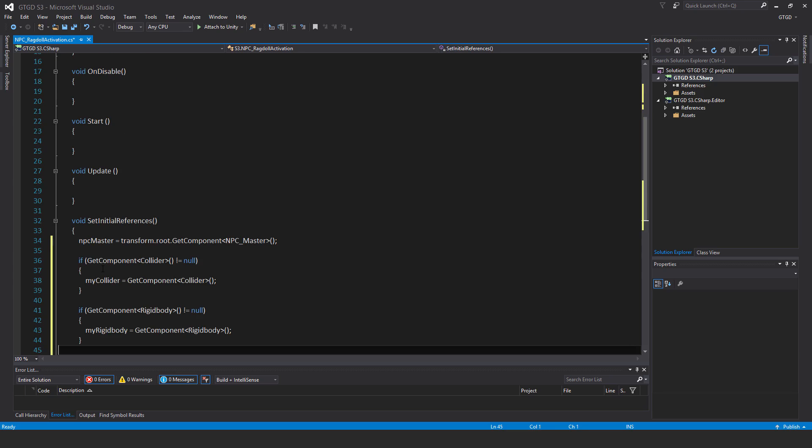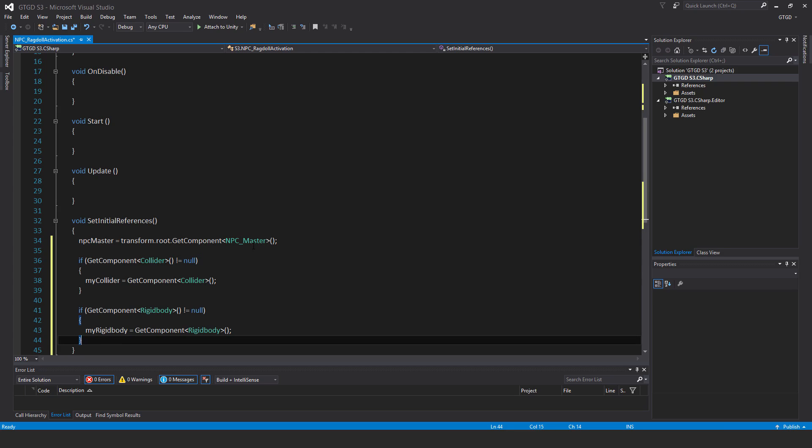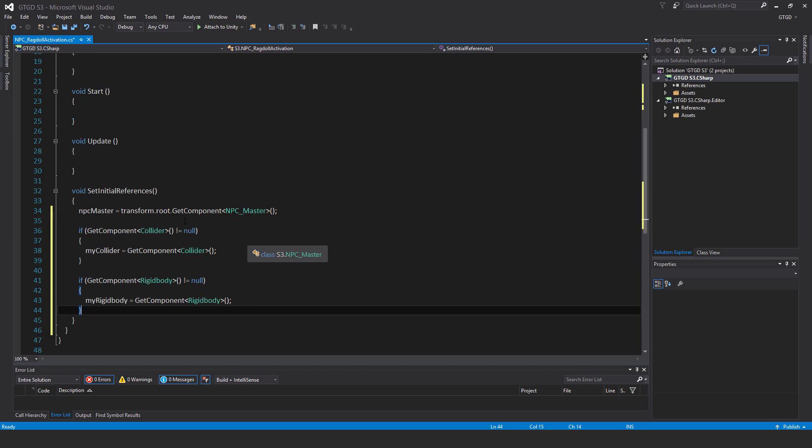Inside of set initial references, I will have NPC master is equal to transform dot root dot get component NPC master.